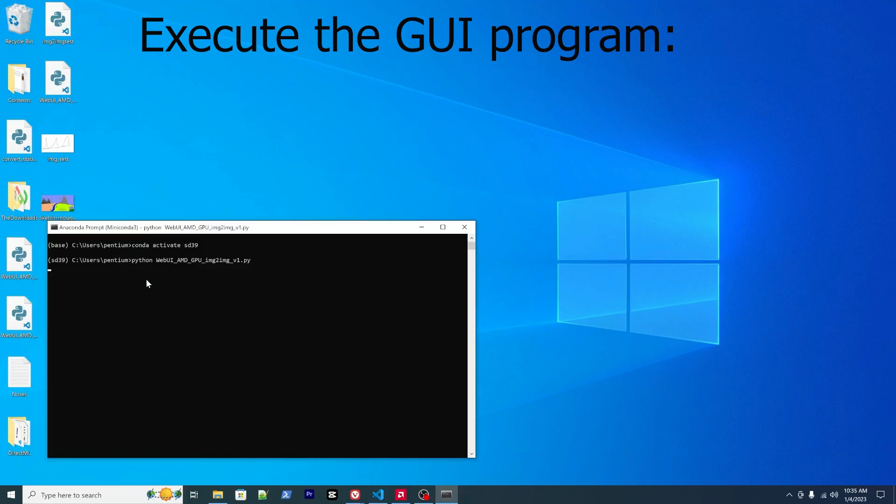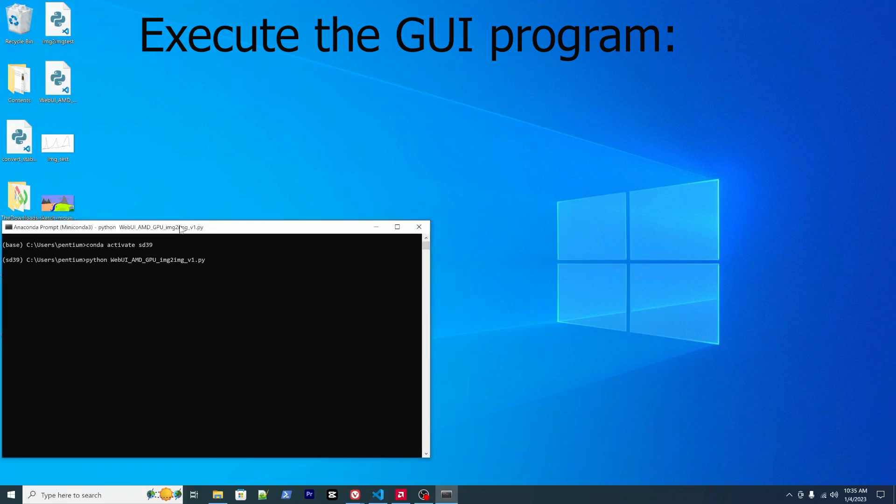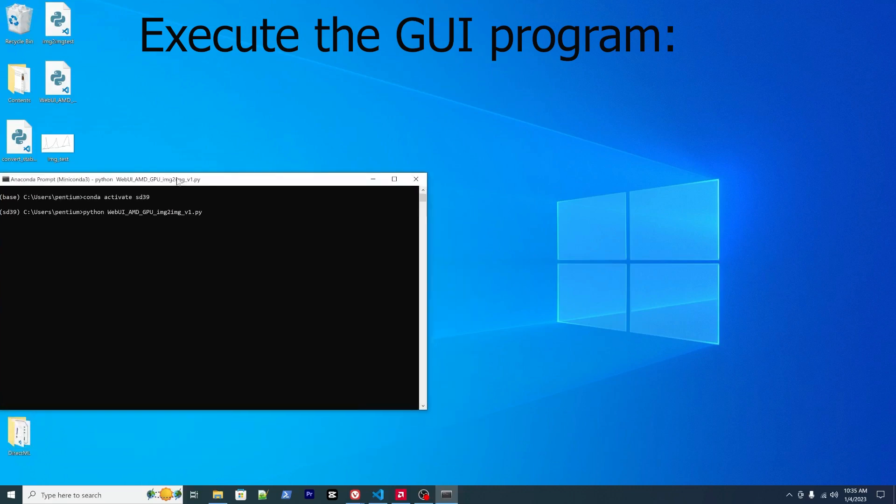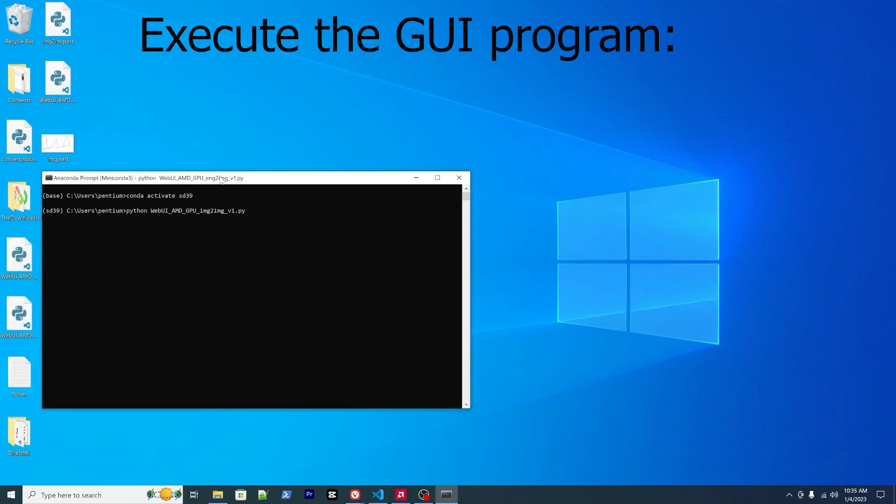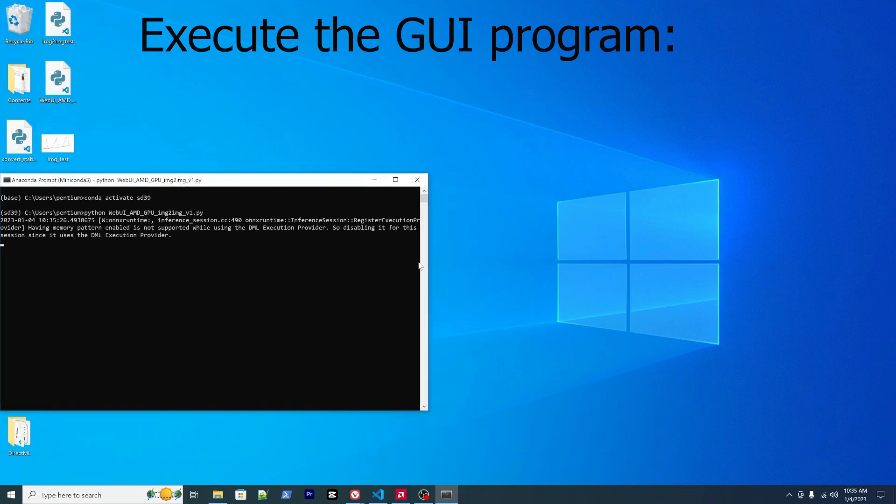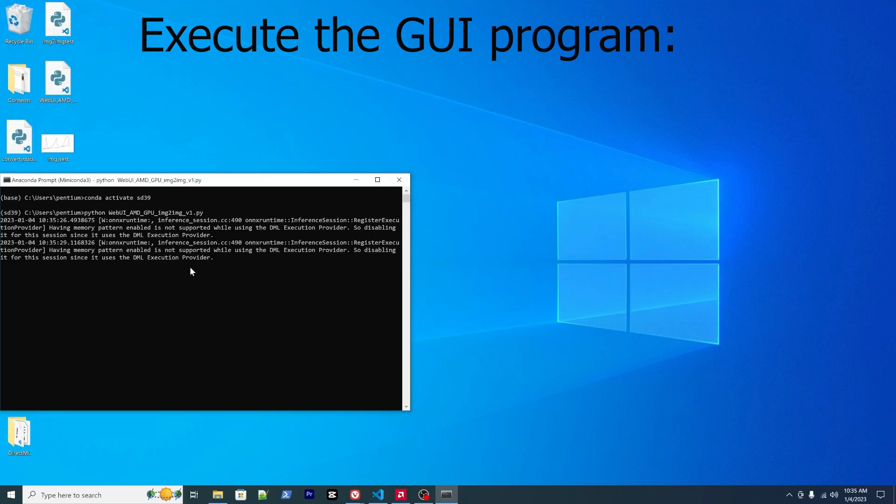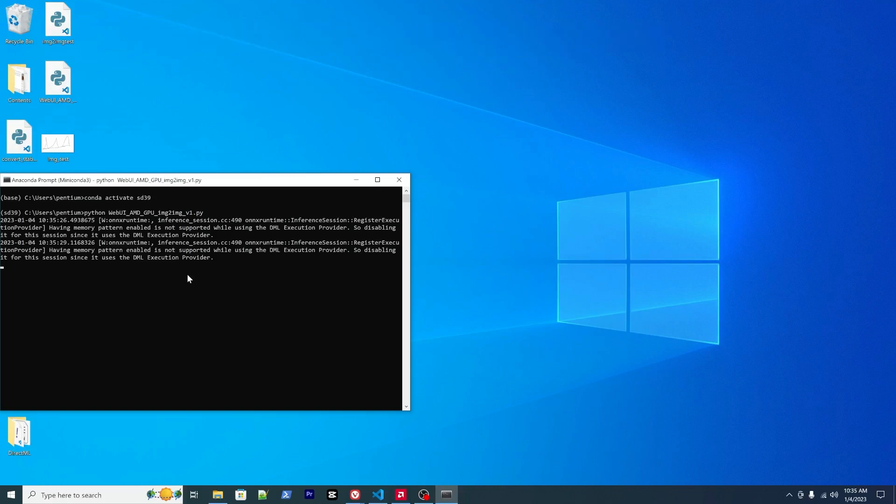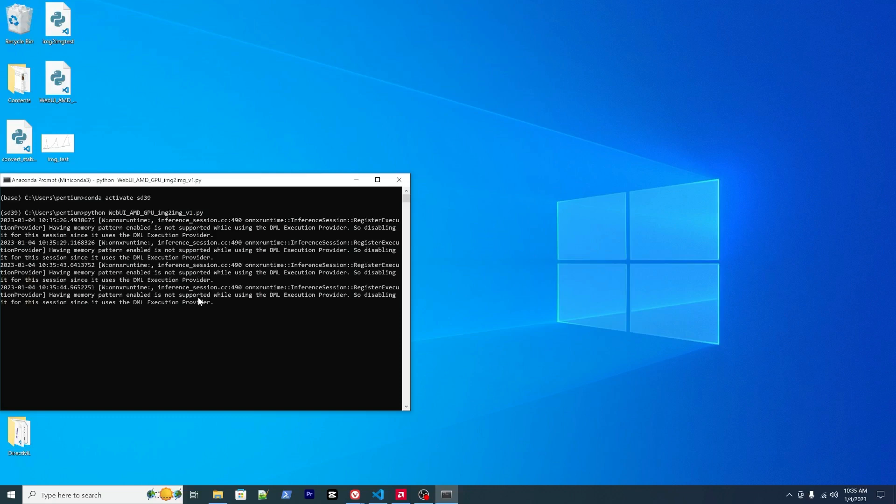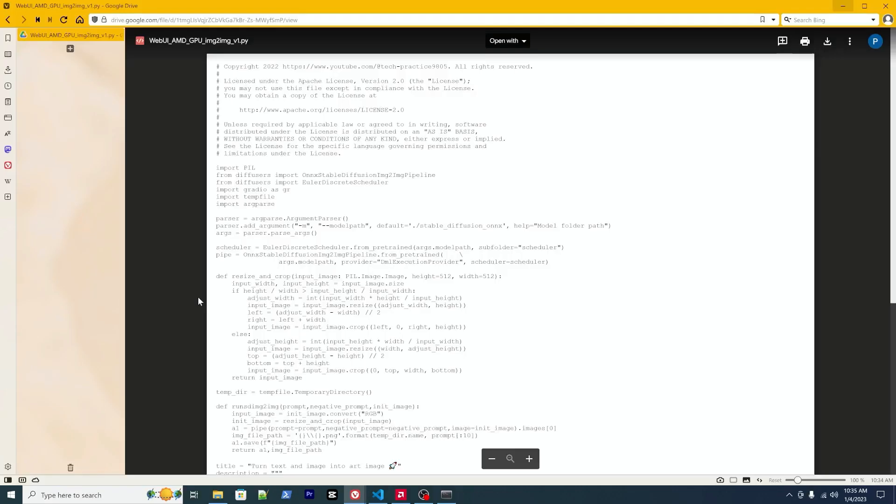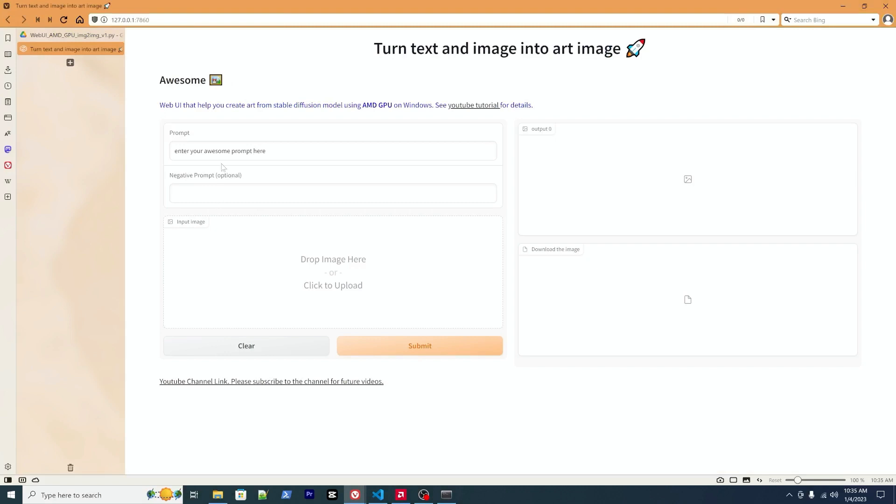And enter. As usual, there are some warning messages, but that's okay. It also takes a while due to the larger model that needs to load. All right, here we go.